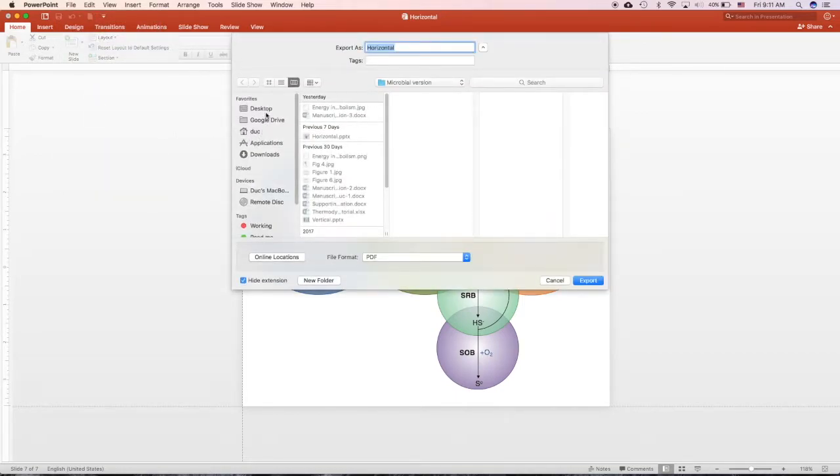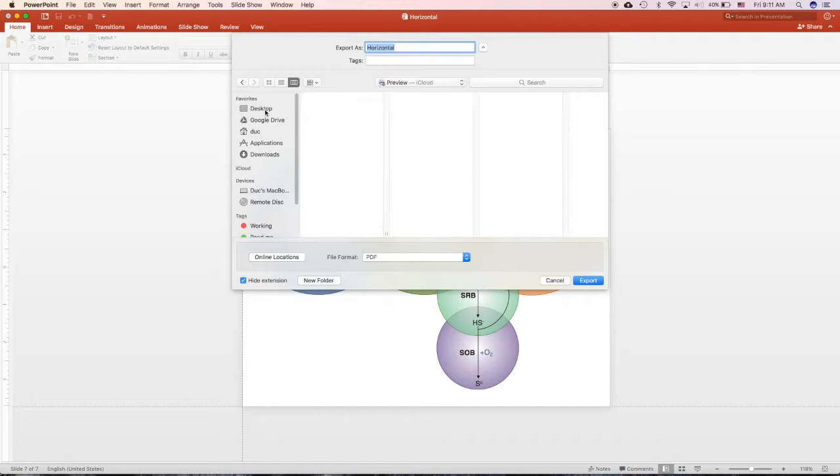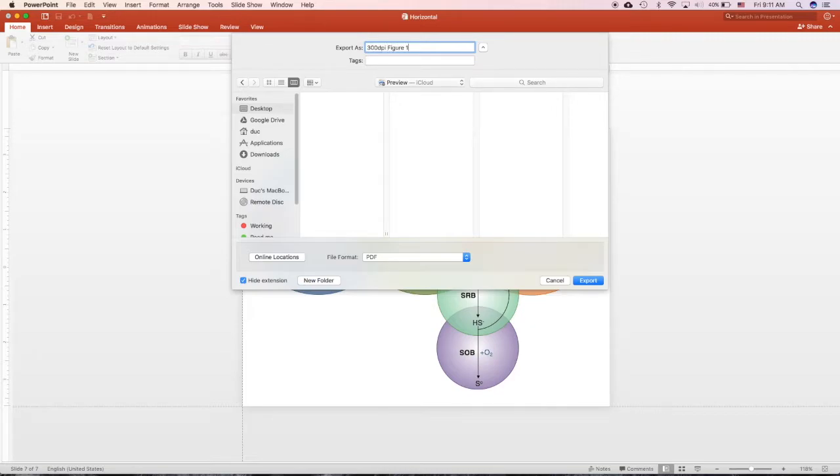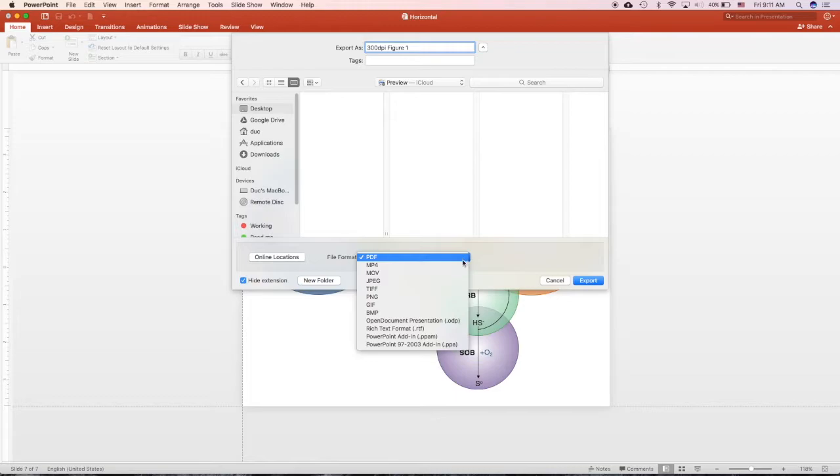I will choose the destination to desktop for easy access. I will quickly rename this to 300 DPI figure 1. Down here, in file format, normally you choose JPEG or TIFF.